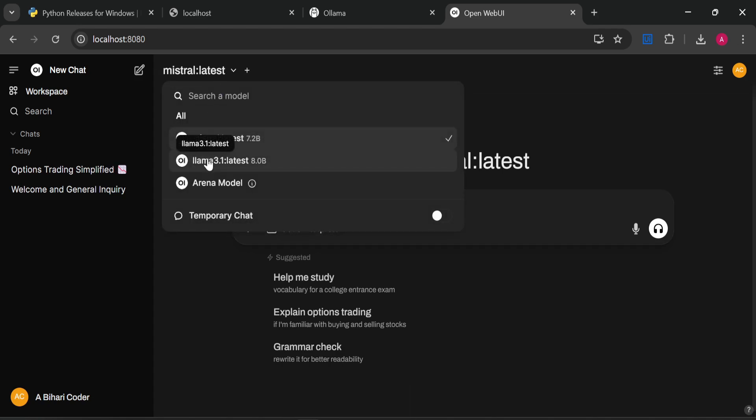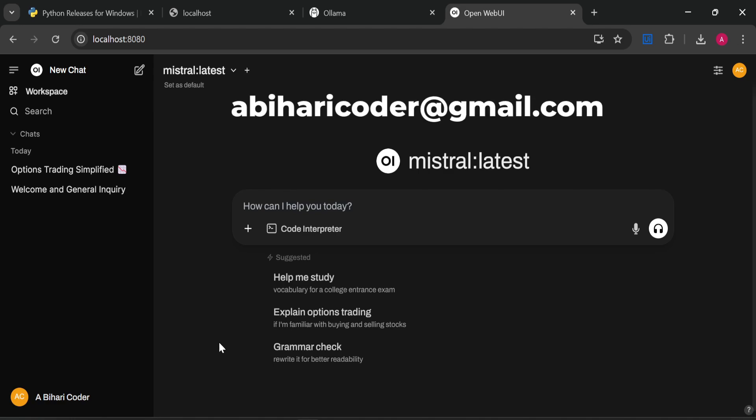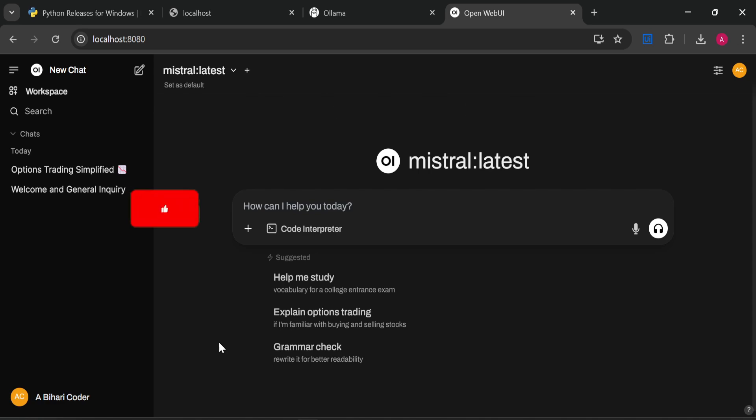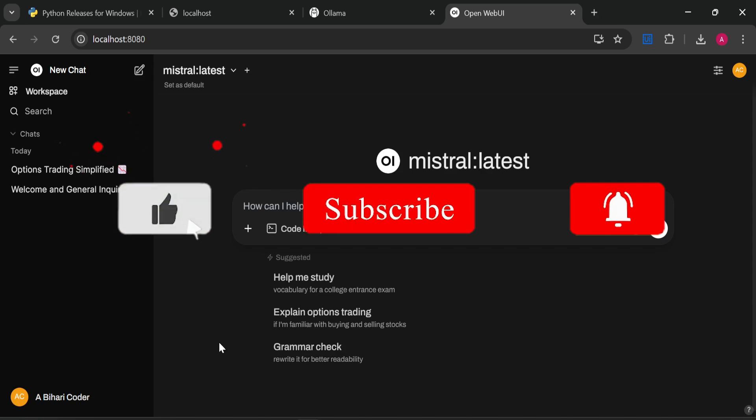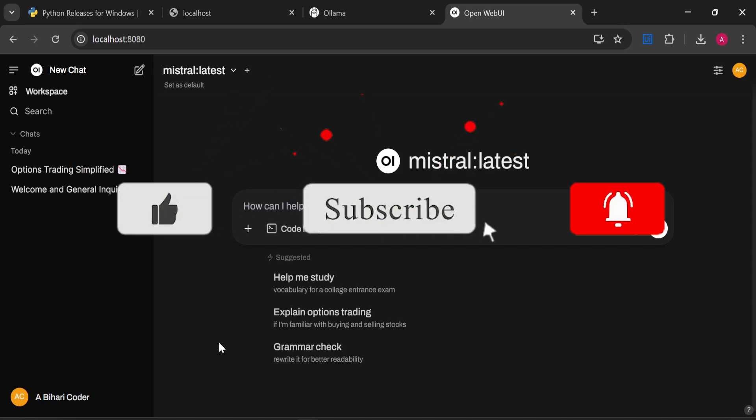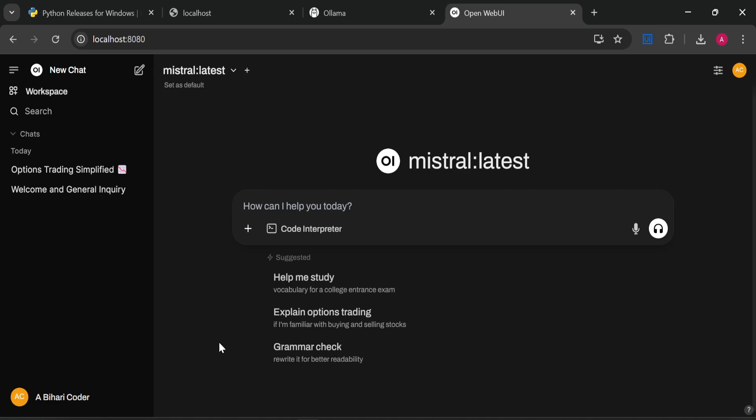That's it! You can see your chats here and you can talk to any of the models you have installed in your Ollama. This is the end of the video. Let me know if you have any questions. You can also drop me an email at abhariCoder@gmail.com. I will provide these links of GitHub, Python, and localhost in the description section. Please like, share, and subscribe to my channel so that you don't miss any video. Thank you for watching.